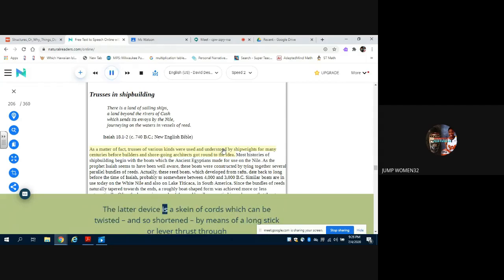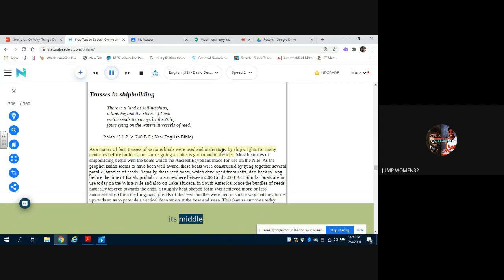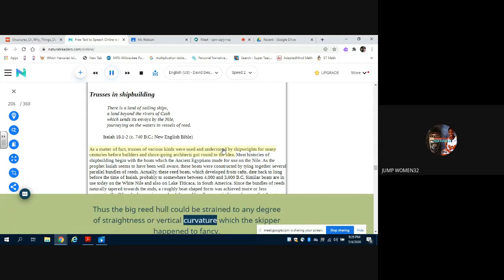The latter device is a skein of cords which can be twisted, and so shortened, by means of a long stick or lever thrust through its middle. Thus the big reed hull could be strained to any degree of straightness or vertical curvature which the skipper happened to fancy.